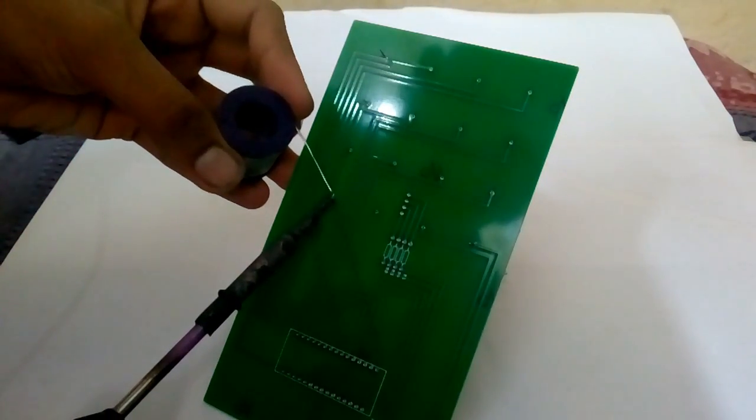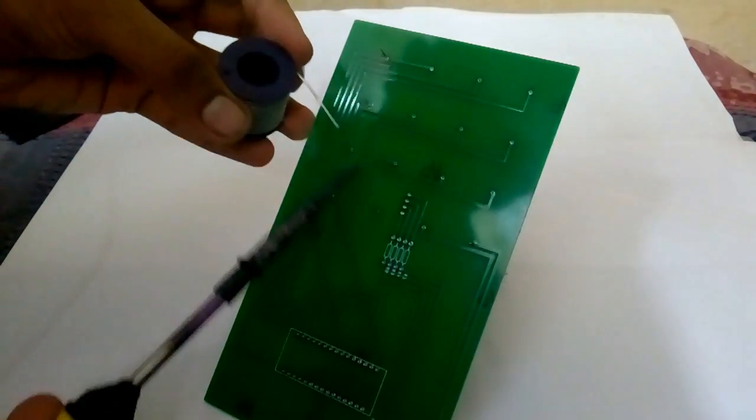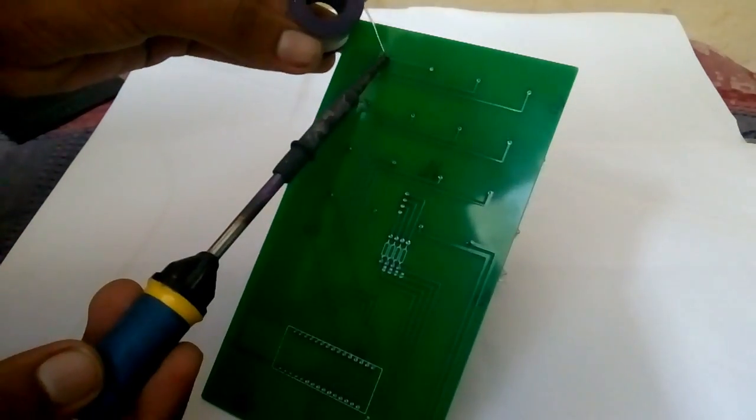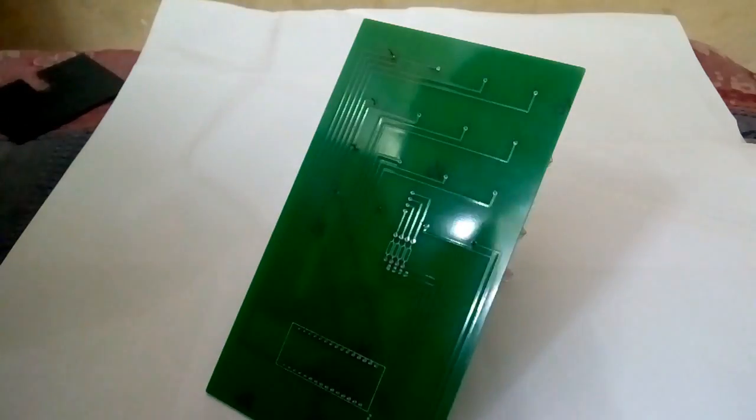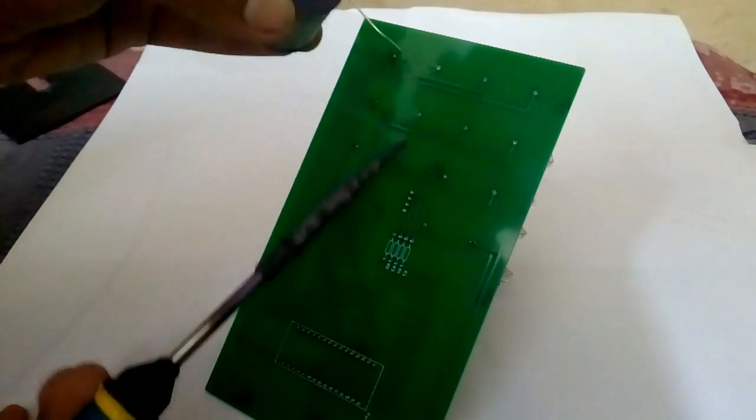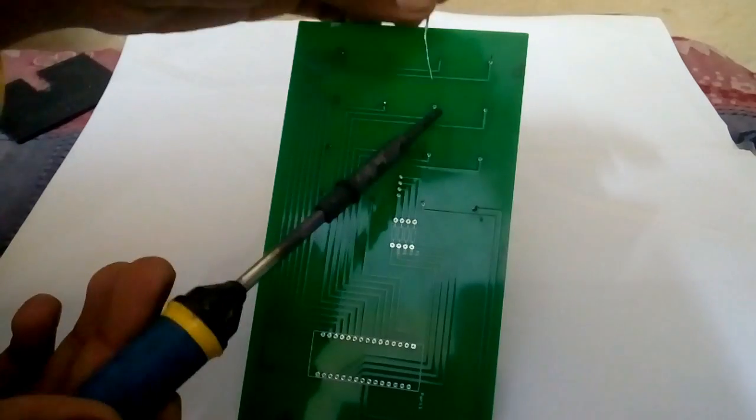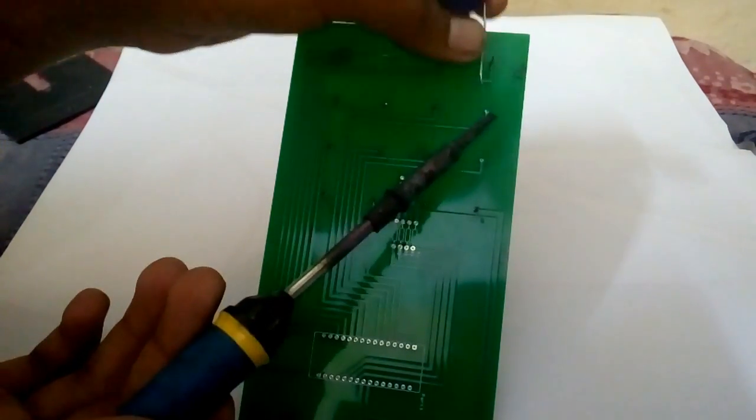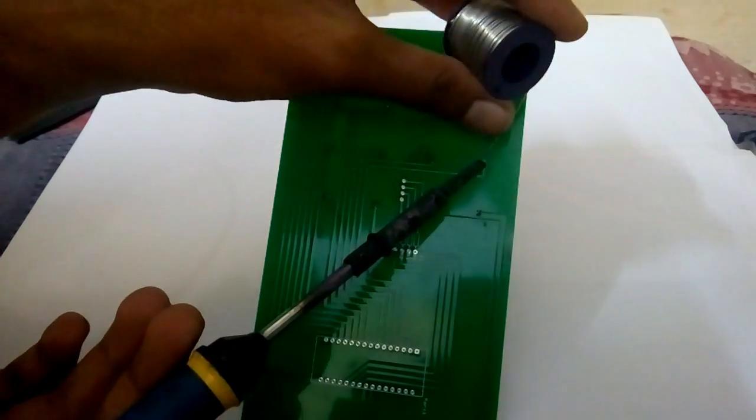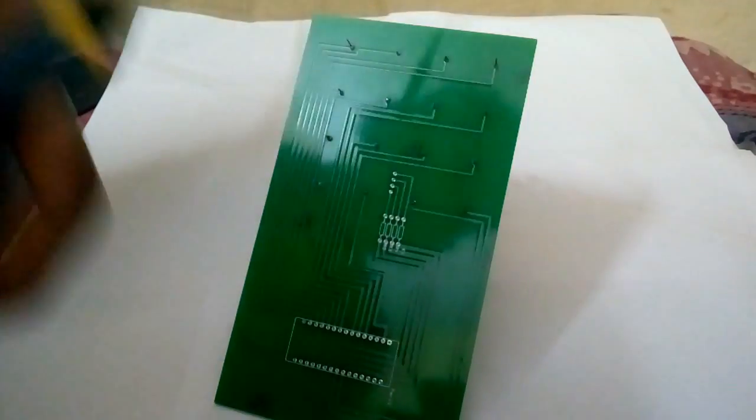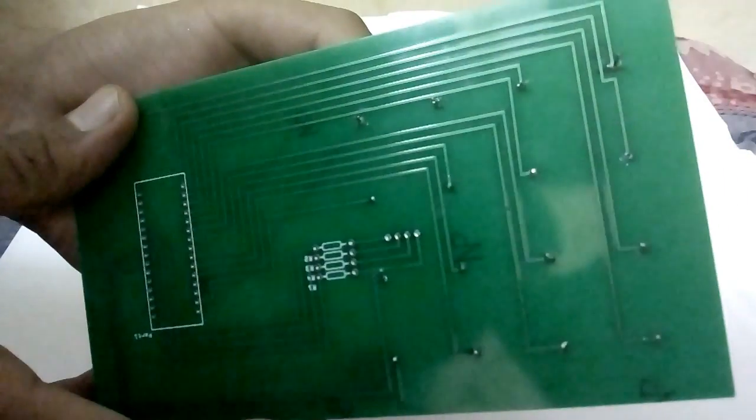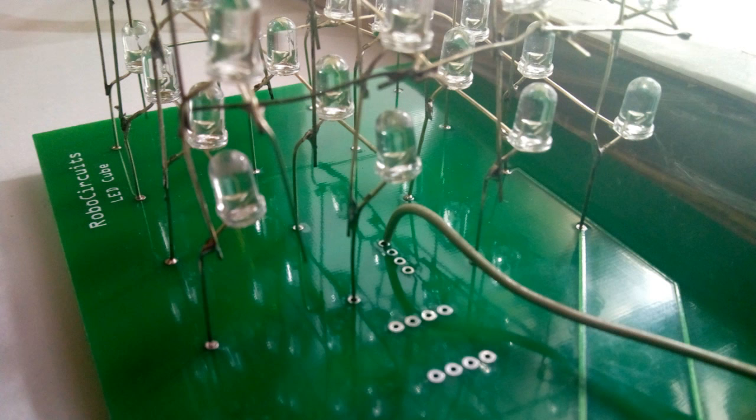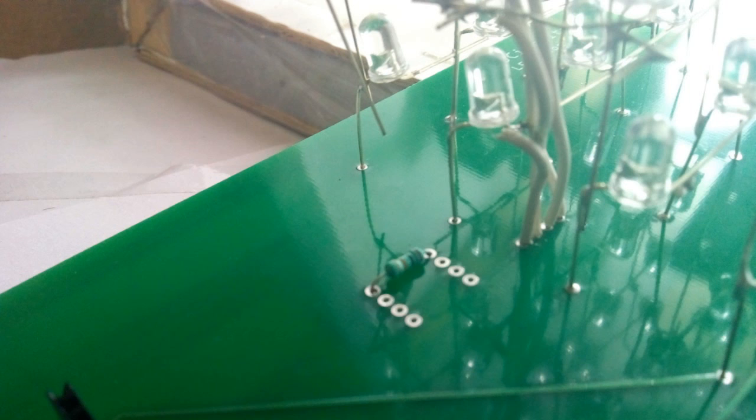After doing that, take a soldering iron and solder all the points. Make sure your connections are shiny and lustrous. Solder it with the top most layer and do the same with all the four layers.